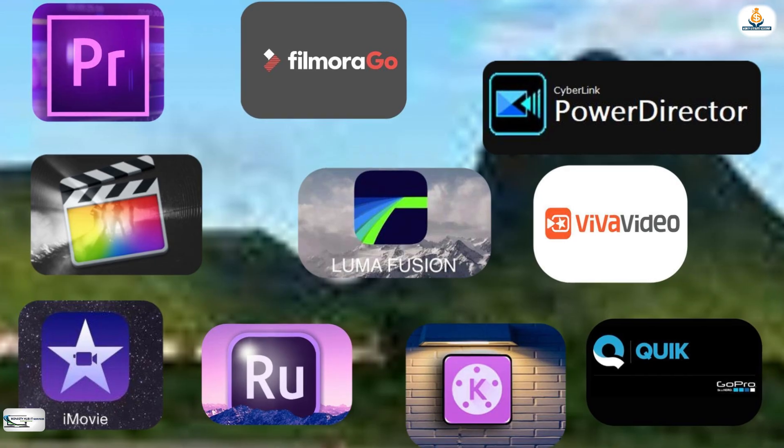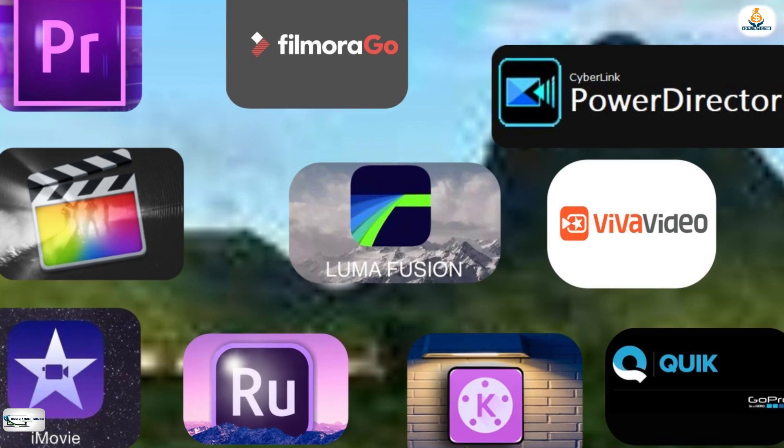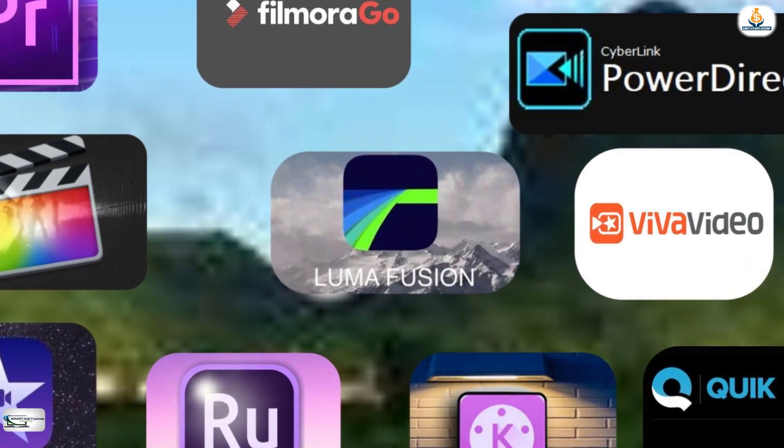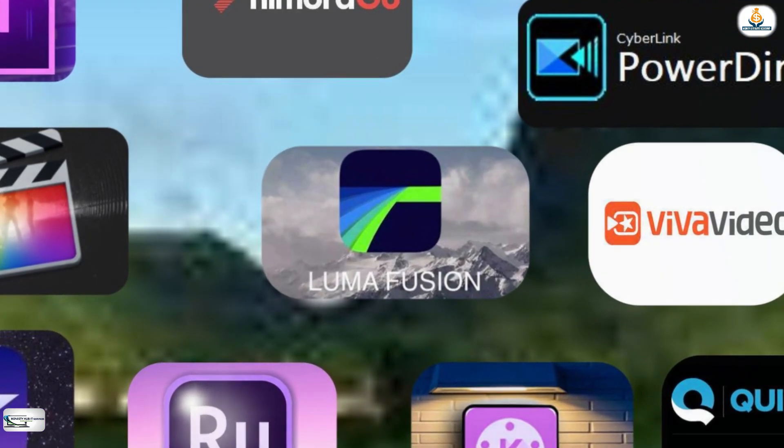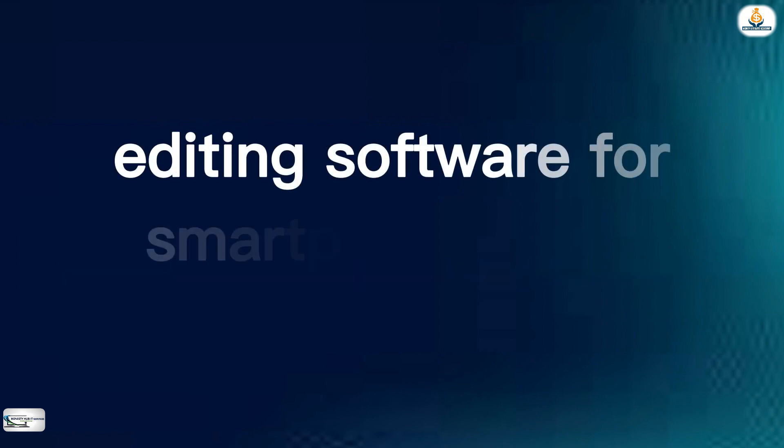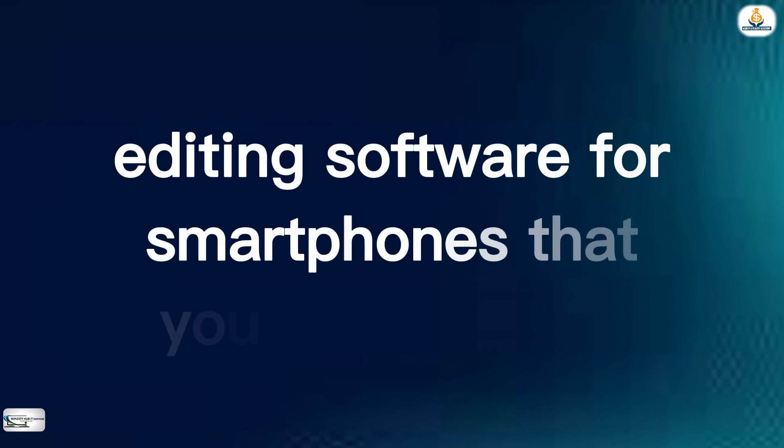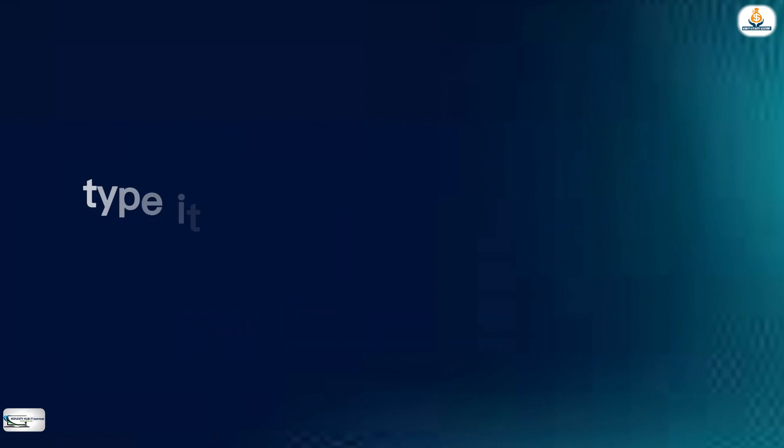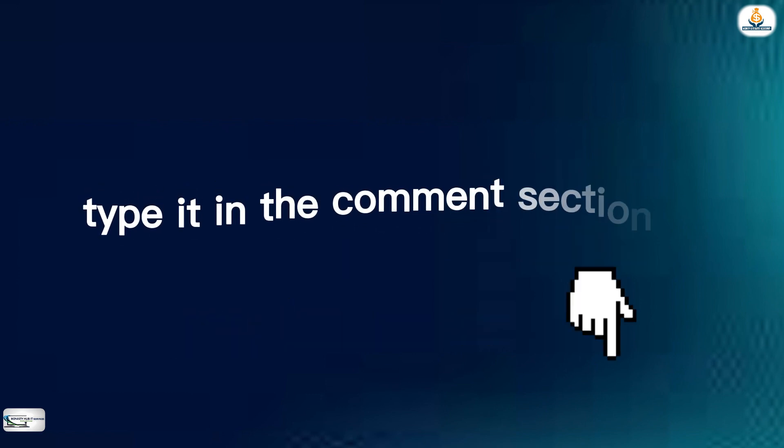It is important to research and compare different software before making a decision. If there are any other free or paid video editing software for smartphones that you know or use, type it in the comment section.